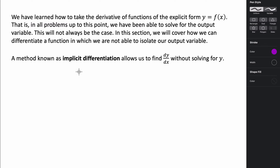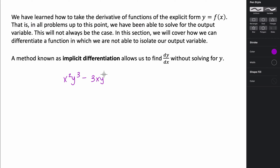What we're going to be looking at is how would I take the derivative of something that is in terms of both x and y, and we are not able to isolate the y before we take the derivative. An example would be something like x squared y cubed minus 3xy to the fifth equals zero. If I wanted to take the derivative of this, there's no easy way to isolate our y's, solve for y, and then take the derivative. So we would have to use a process called implicit differentiation.